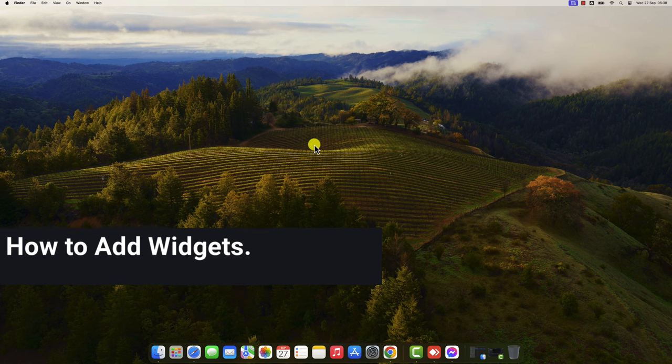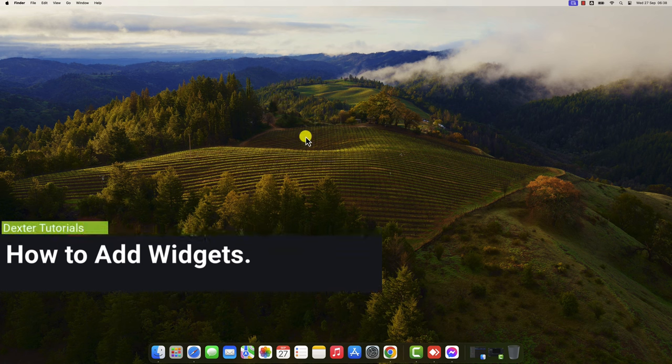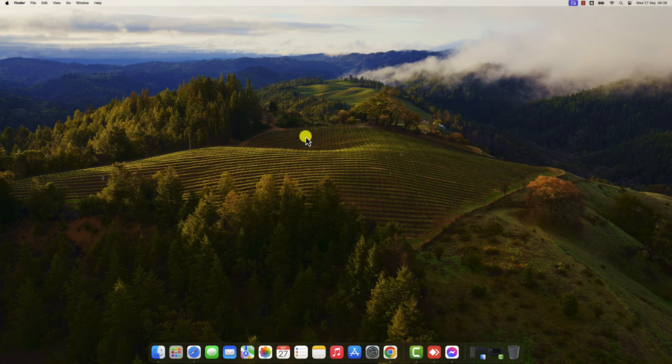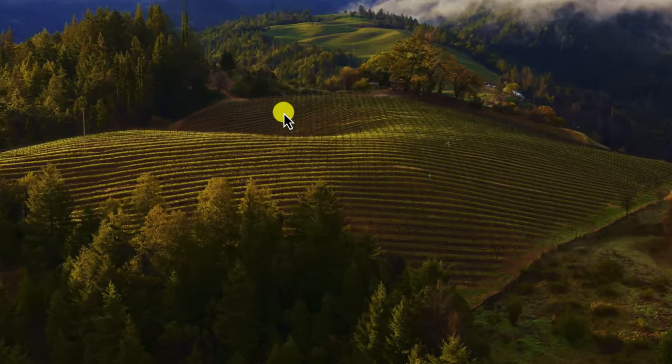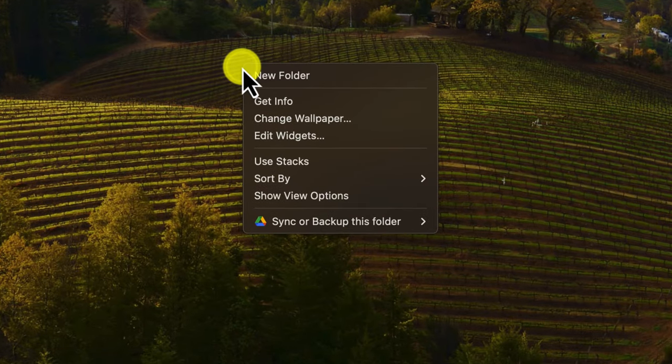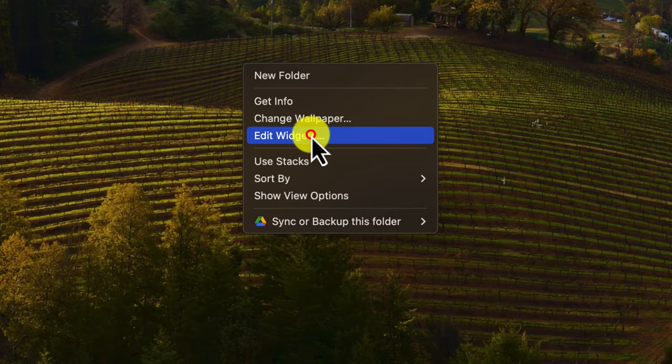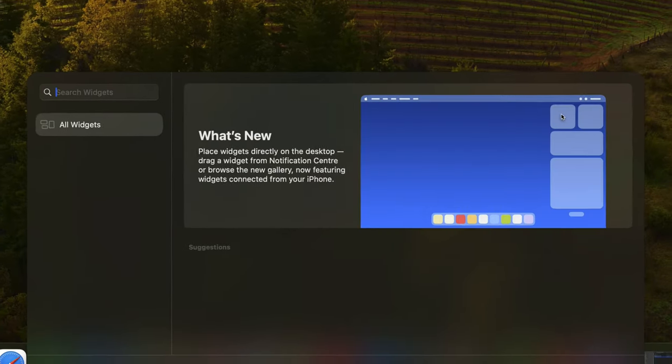How to add widgets. There are two ways to add widgets on macOS Sonoma. Right-click anywhere on your desktop and select Edit Widgets. This will open the Widget Gallery, where you can browse and select the widgets you want to add.